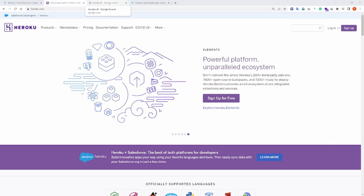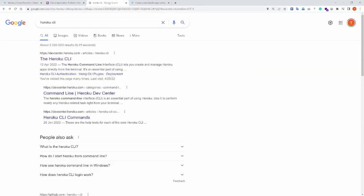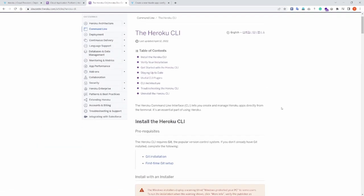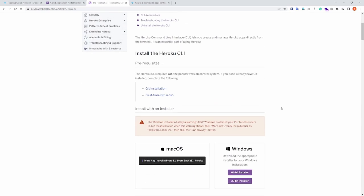Also, you have to make sure that you have the Heroku CLI installed. You can find instructions on how to install Heroku CLI from the Heroku website.